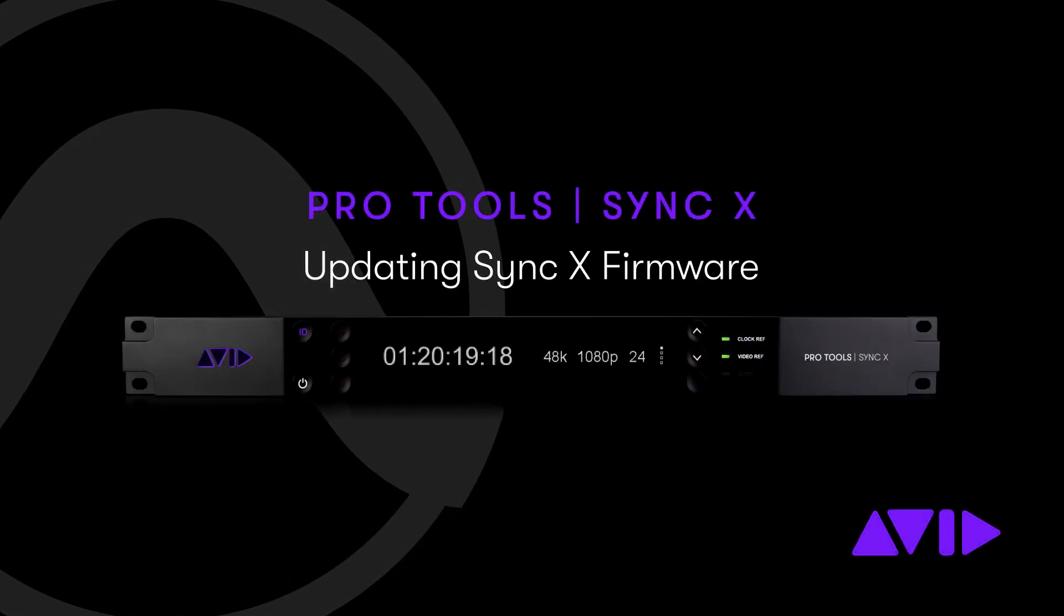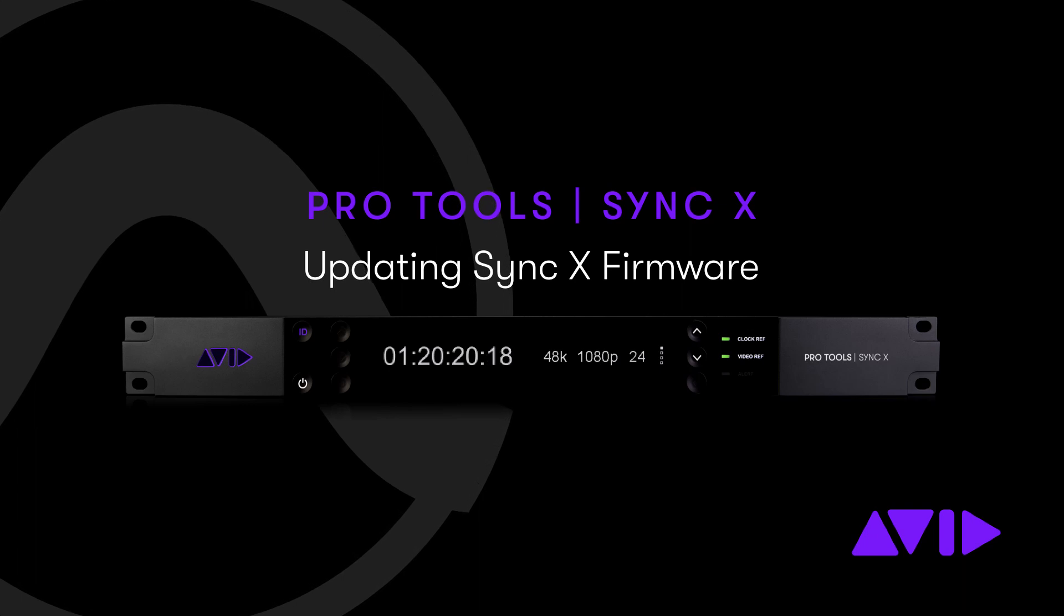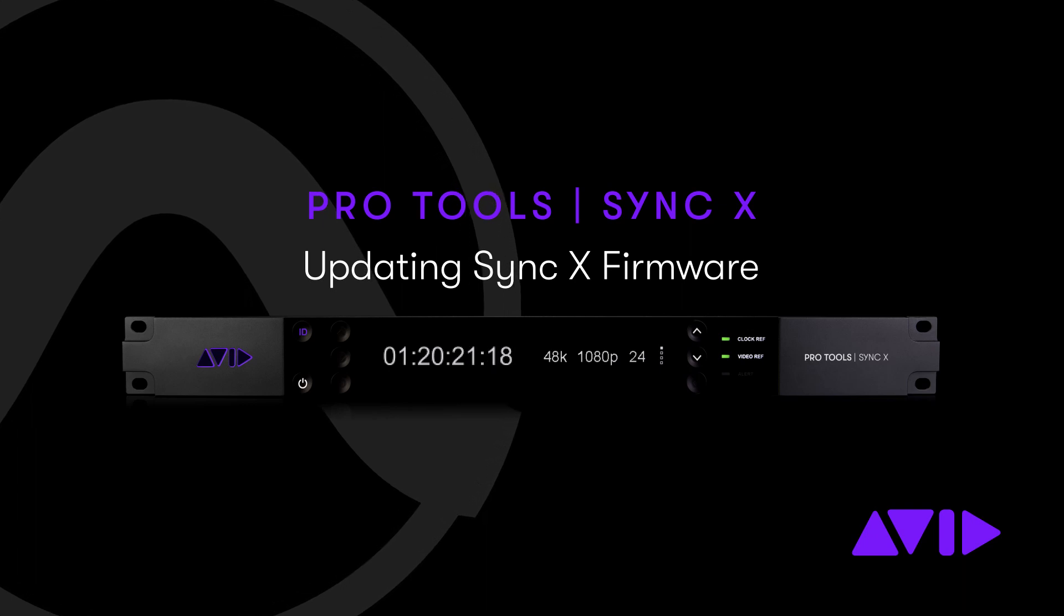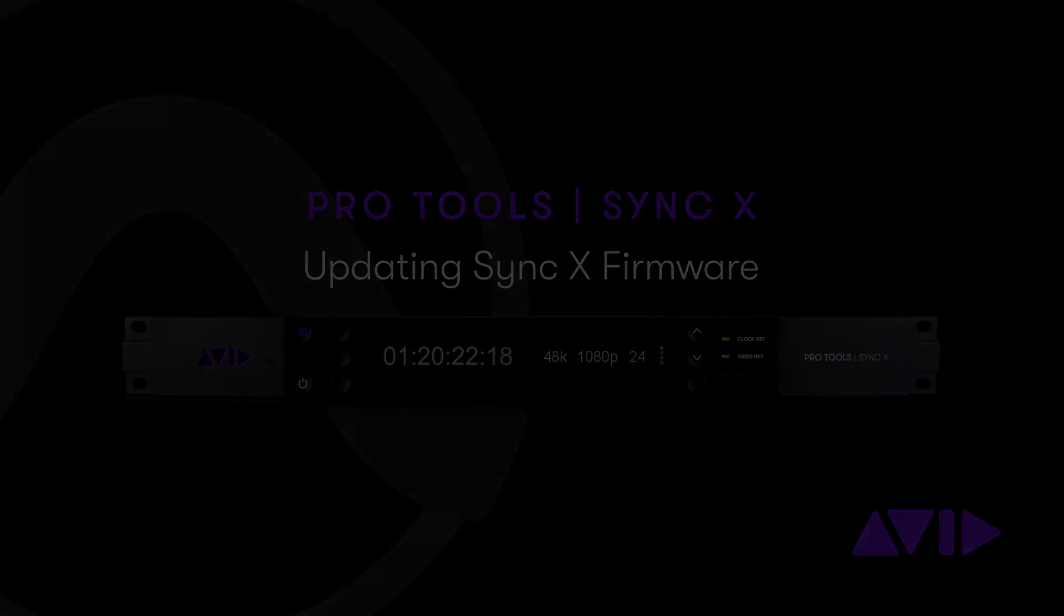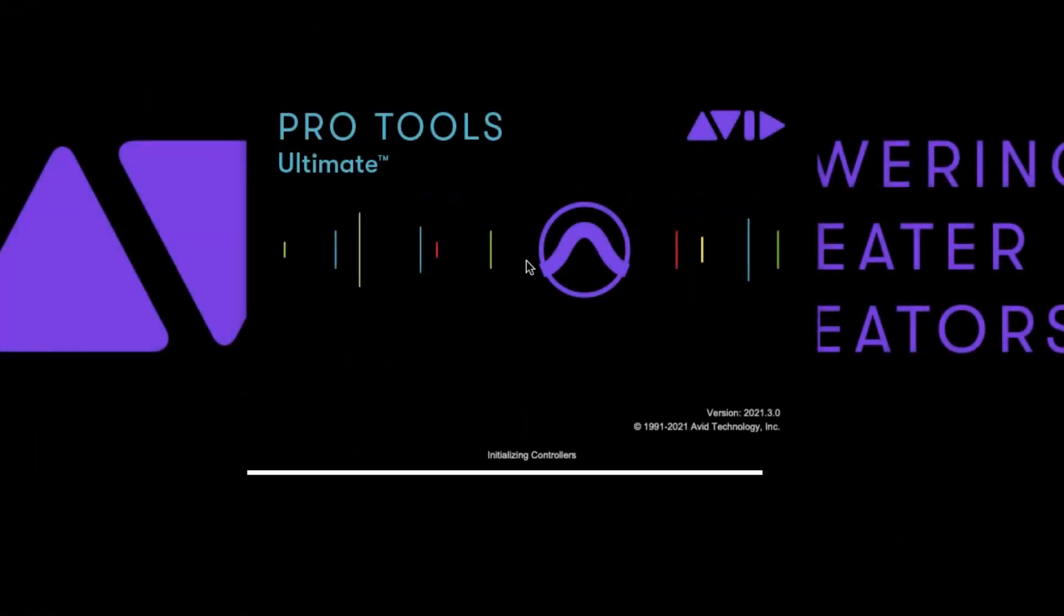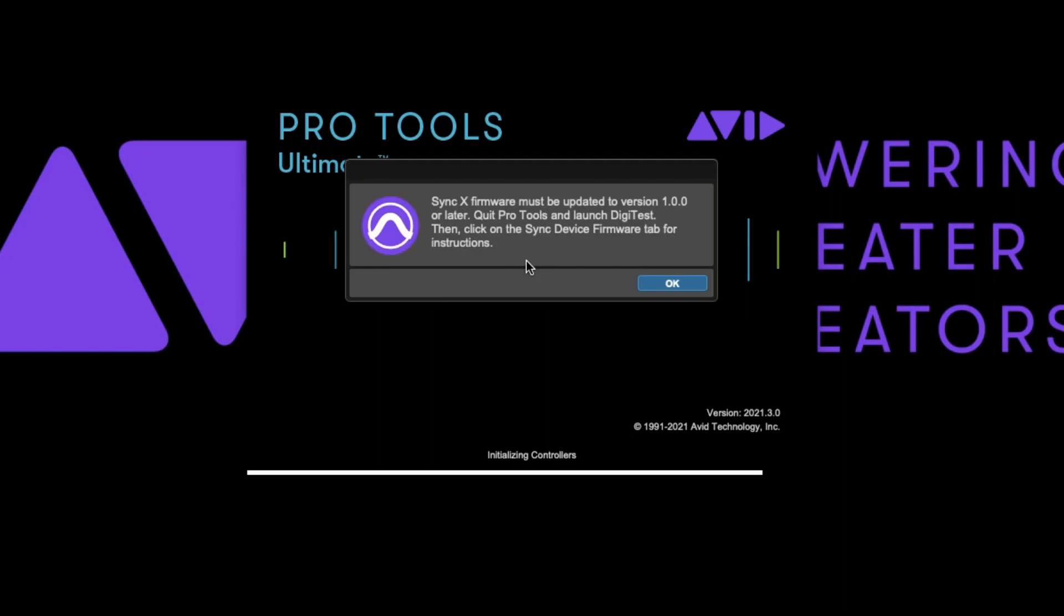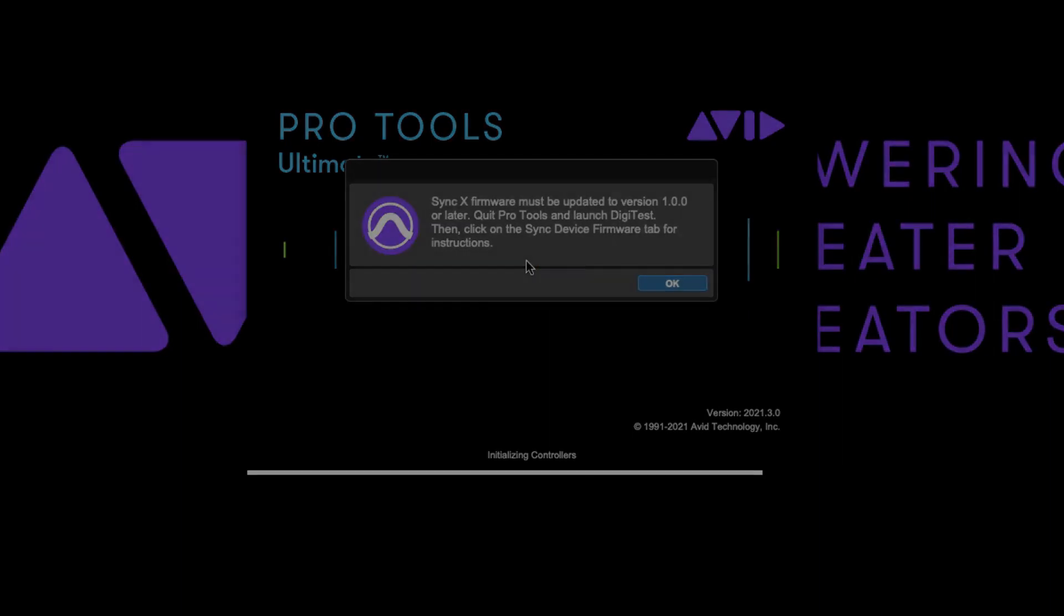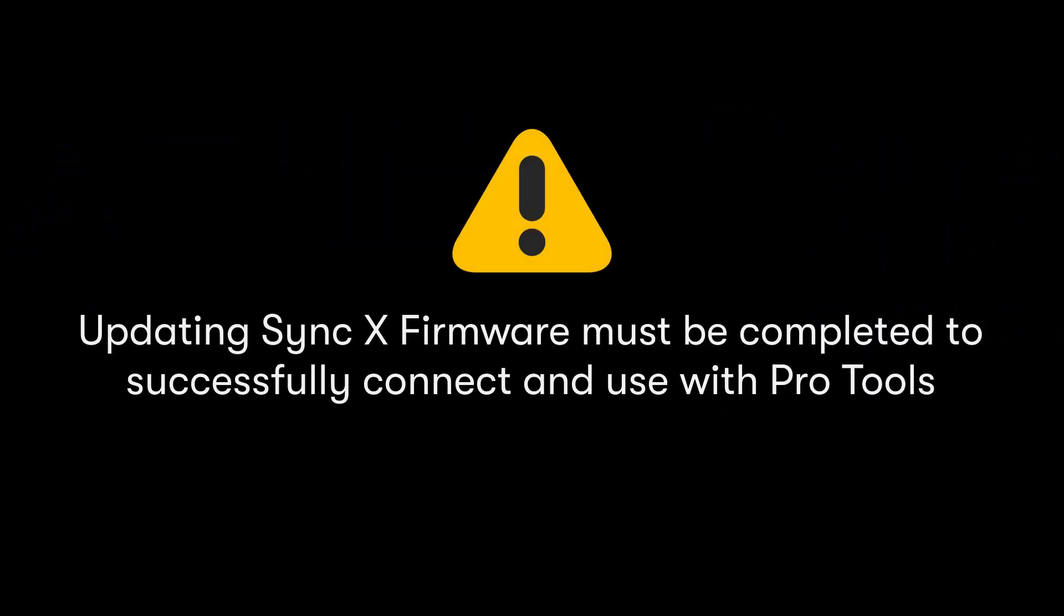In this video we're going to cover updating the firmware of your SyncX. Pro Tools will prompt you to update your SyncX as required and this firmware update must be completed to utilize the SyncX.